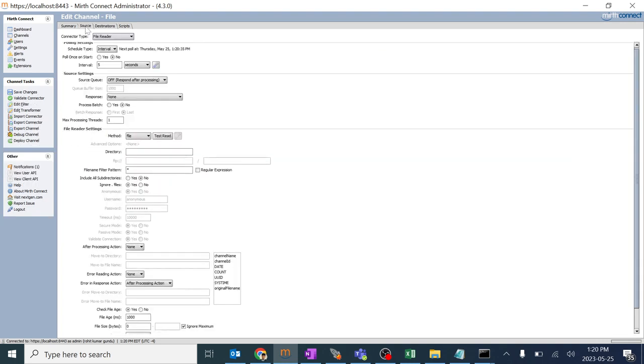Now we need to send the message from source to destination, from file reader to file writer. So we need to look at the place where we are going to create the folder and give the link over here.